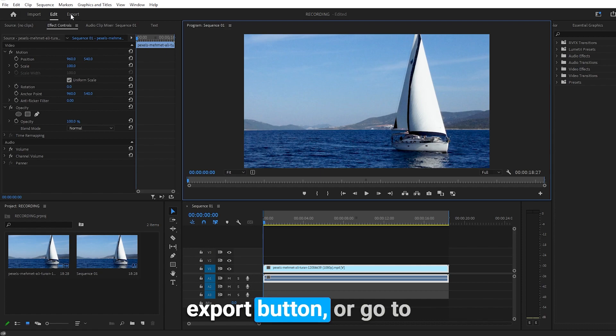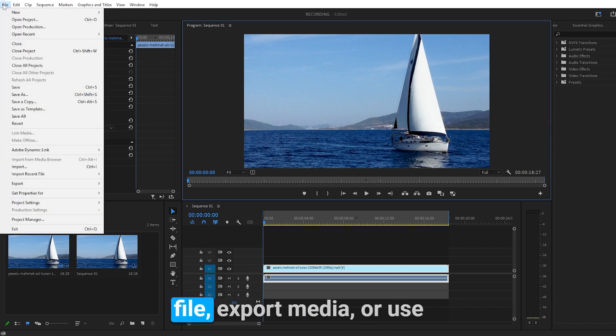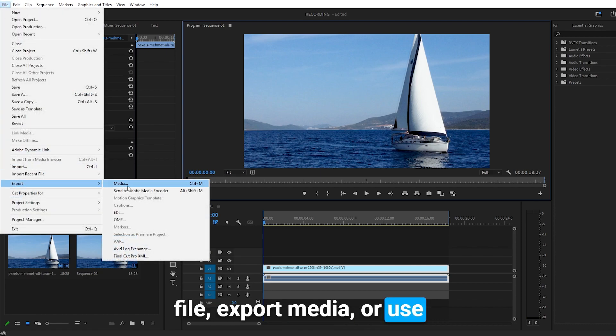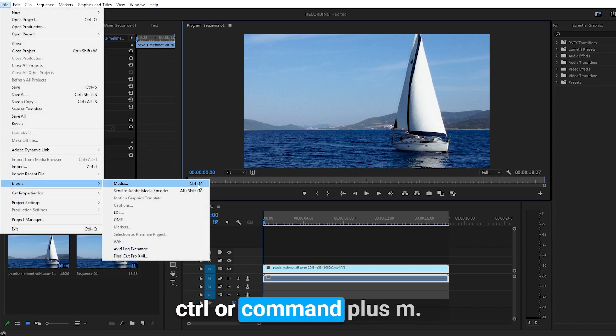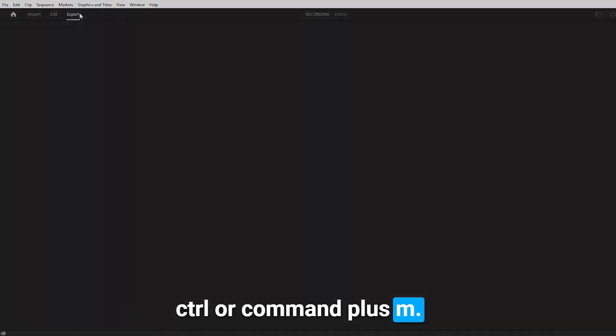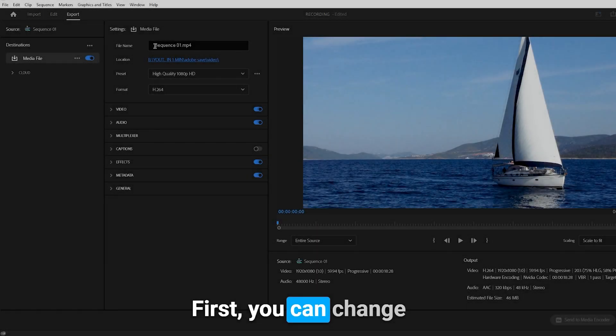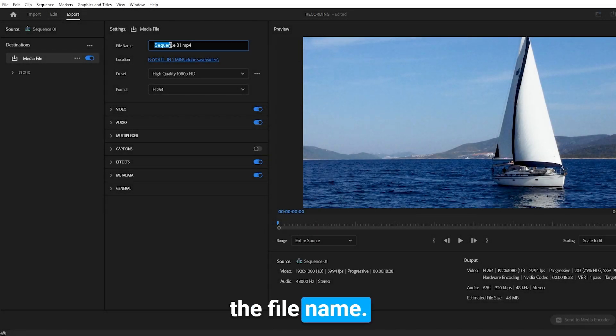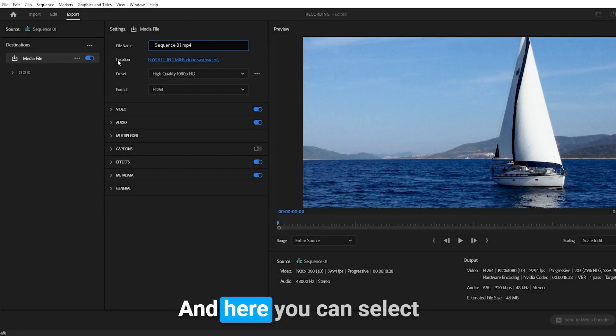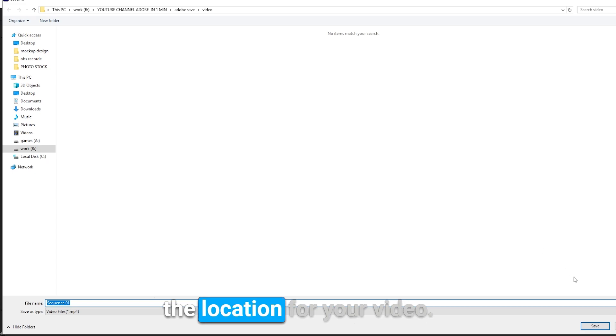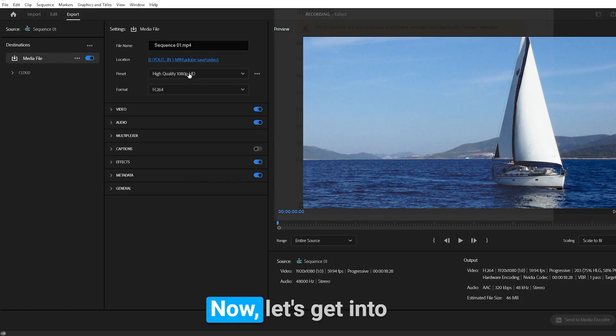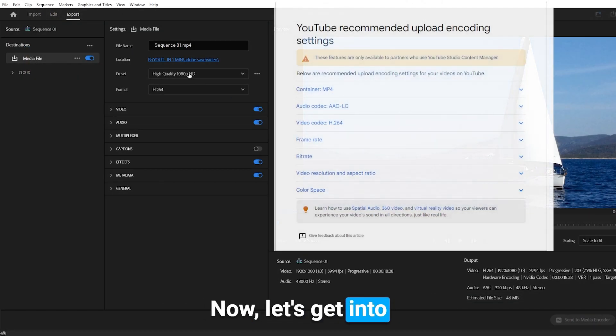To export, you can hit the export button or go to File, Export Media, or use Ctrl or Command plus M. First, you can change the file name and here you can select the location for your video.